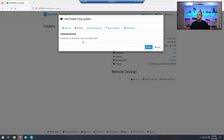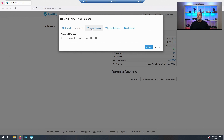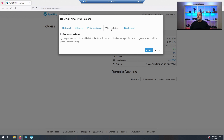Go to Sharing — not going to share this right now. File Versioning — we're not going to do any file versioning. I'm just going through all the tabs to show what's going on, but most of these you can pretty much ignore. You can add ignore patterns if you want to exclude certain files from syncing.